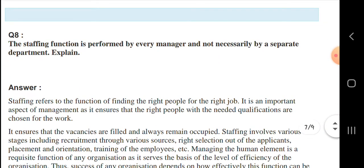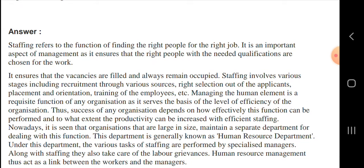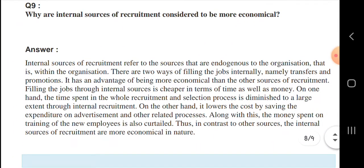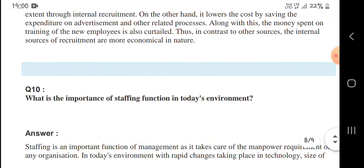Next, the staffing function is performed by every manager and is not necessarily handled by a separate department. Staffing refers to the function of finding the right person for a job - it ensures vacancies are tracked and managed. Next, why are internal sources of recruitment considered to be more economical? Internal sources of recruitment refers to sources that are endogenous to the organization, that is, within the organization. There are two ways of filling jobs internally - namely transfer and promotion. It has the advantage of being more economical than other sources of recruitment.